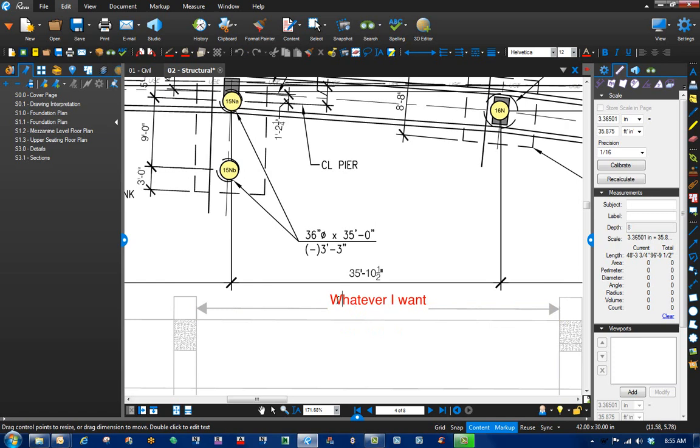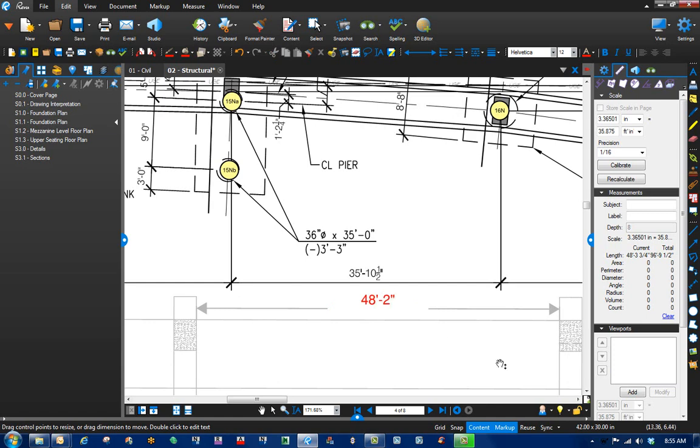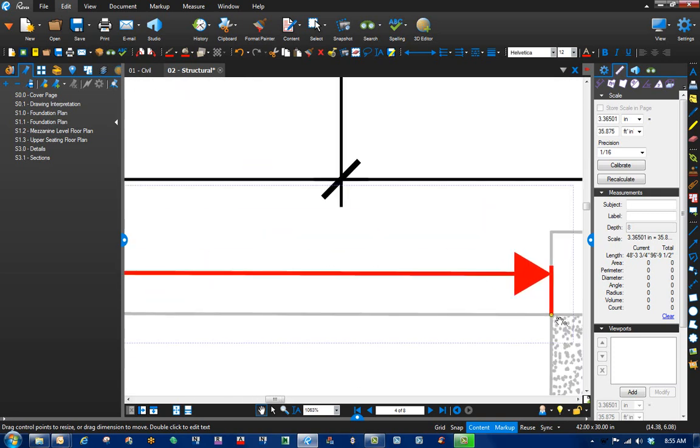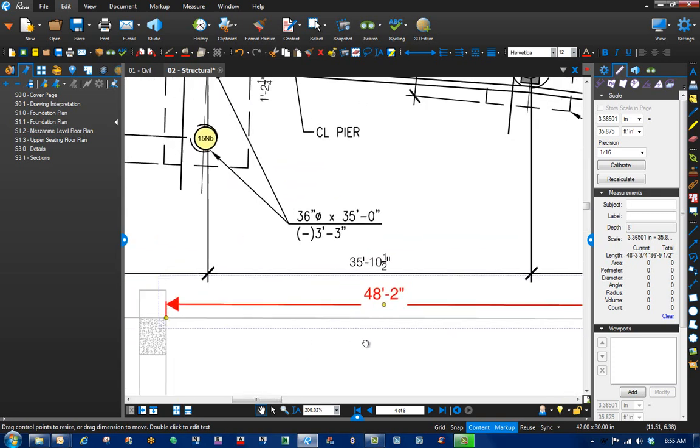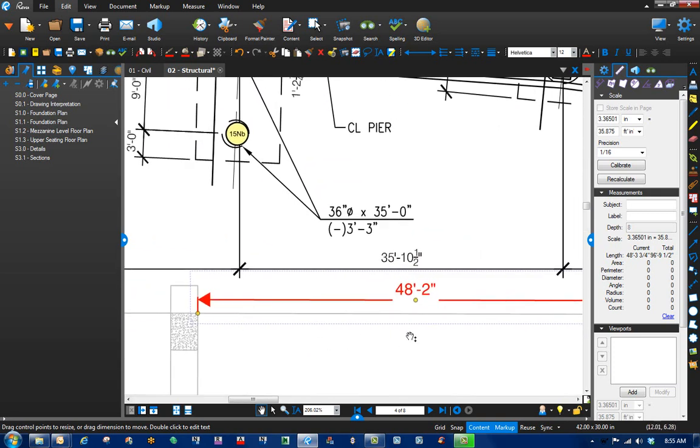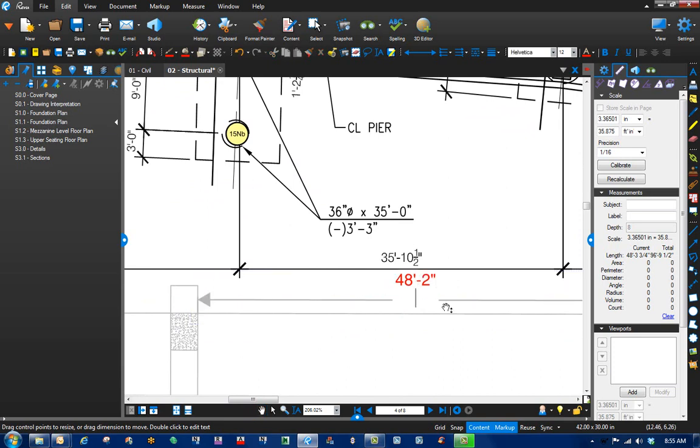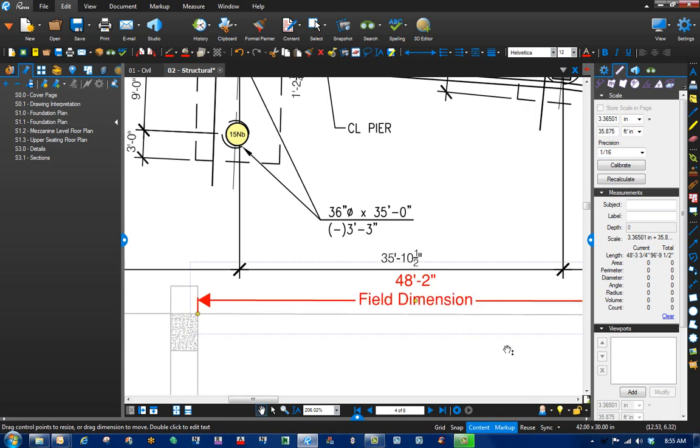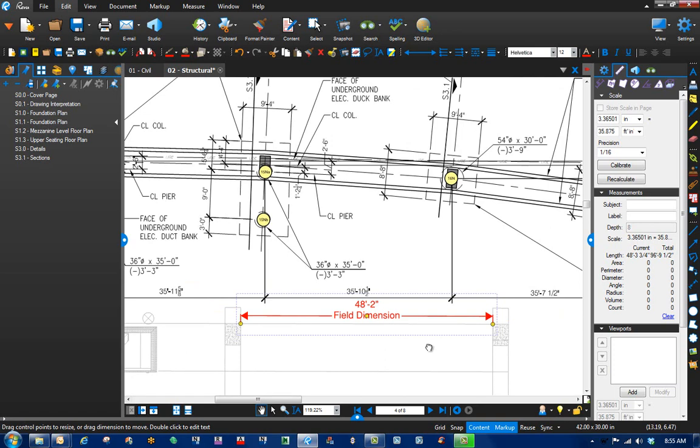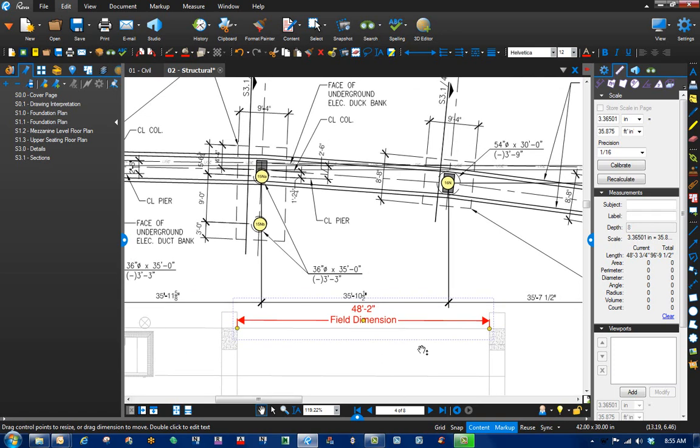So in this case, what we said was 48 foot 2 inches. And you'll notice that 48 foot 2 inches is going from inside corner to inside corner. And you can also just put this in like it's a field dimension.